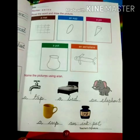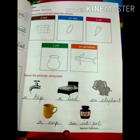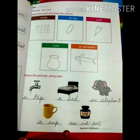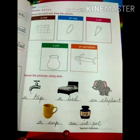Now turn to page number 17. Over here, read the word and draw the picture. See the word — what word is given? A mat. So you will draw a mat. Second one: an egg — you will draw an egg. Then you will draw a pin. A pin is given. Then a pot — you will draw a pot. Then an aeroplane — you will draw an aeroplane. After that, here you will name the pictures using 'a' or 'an'.